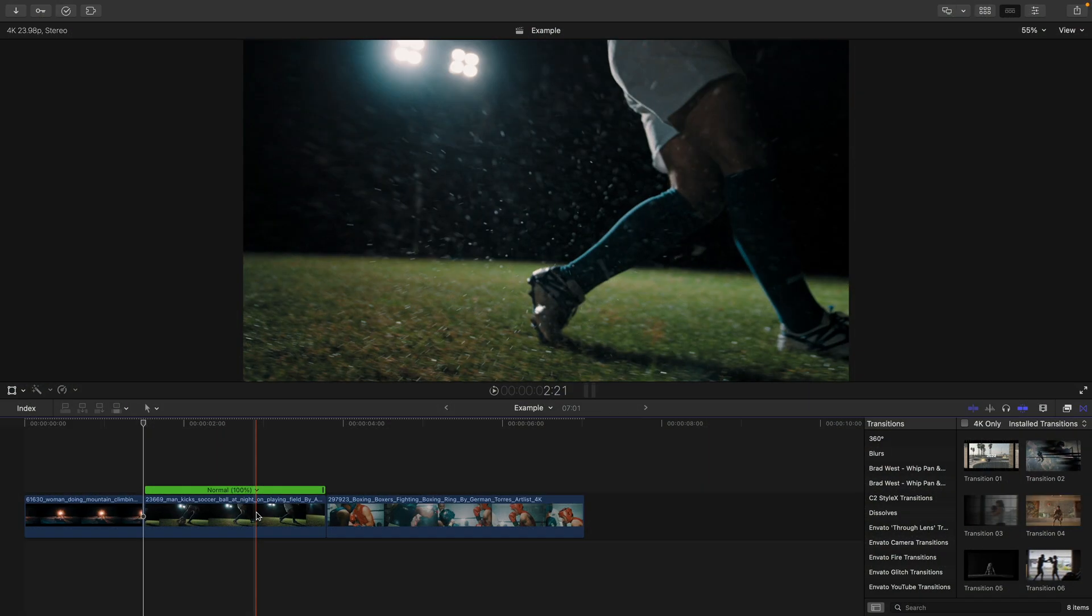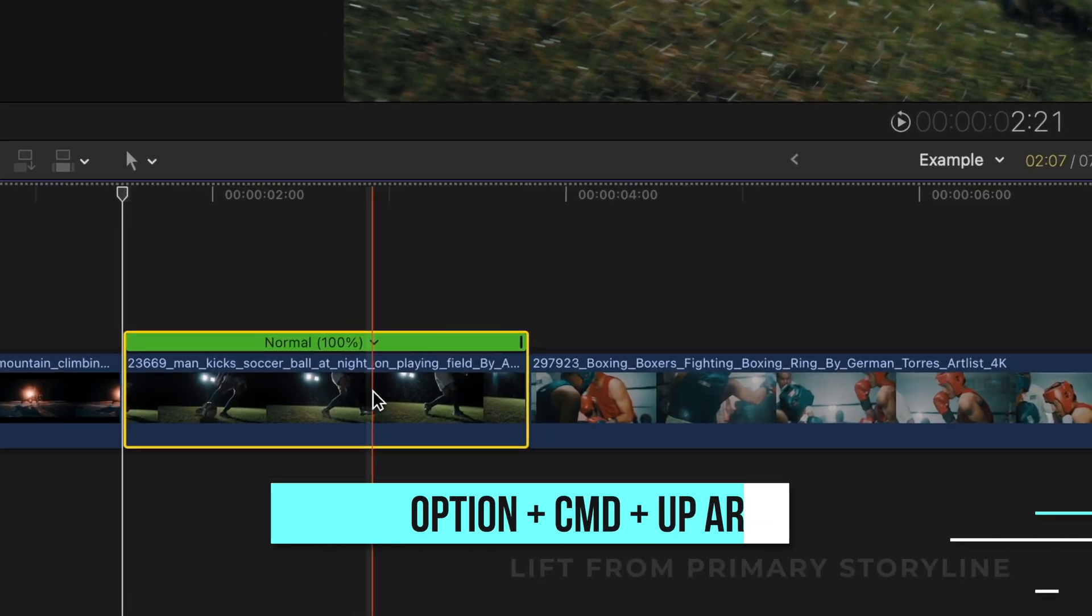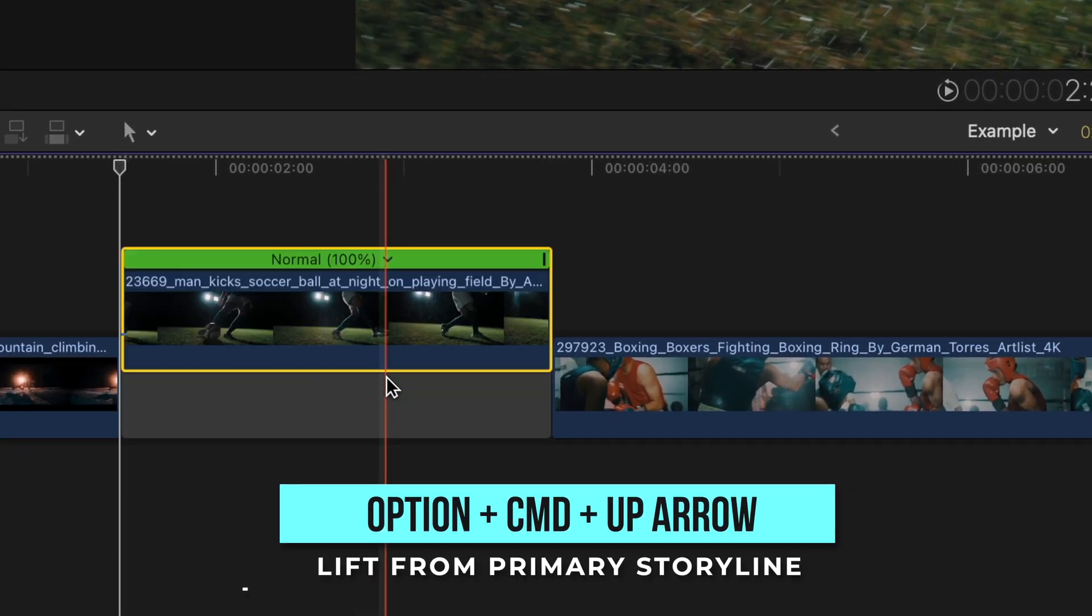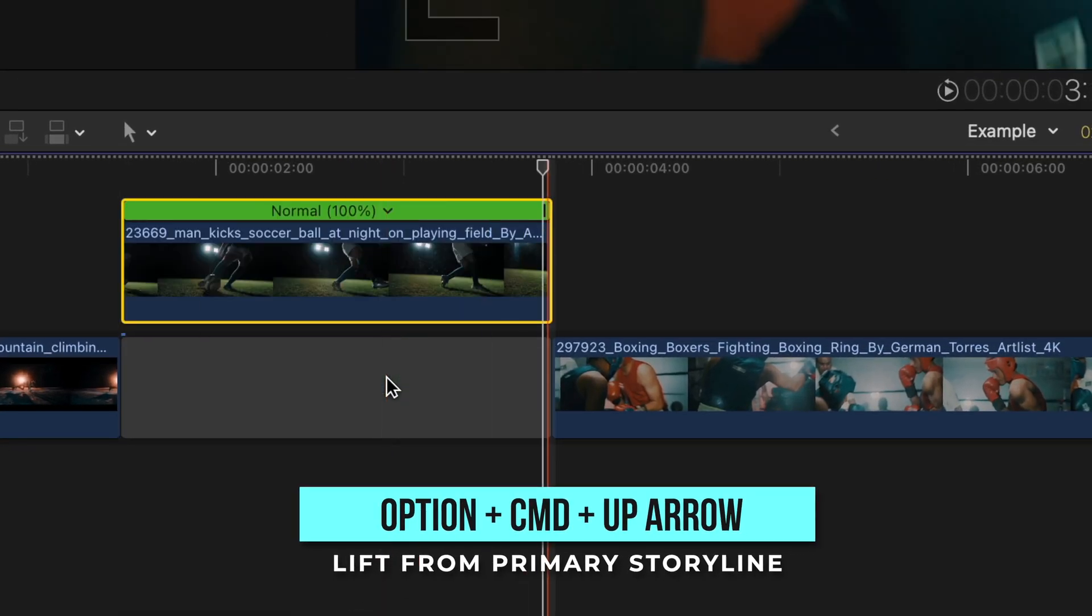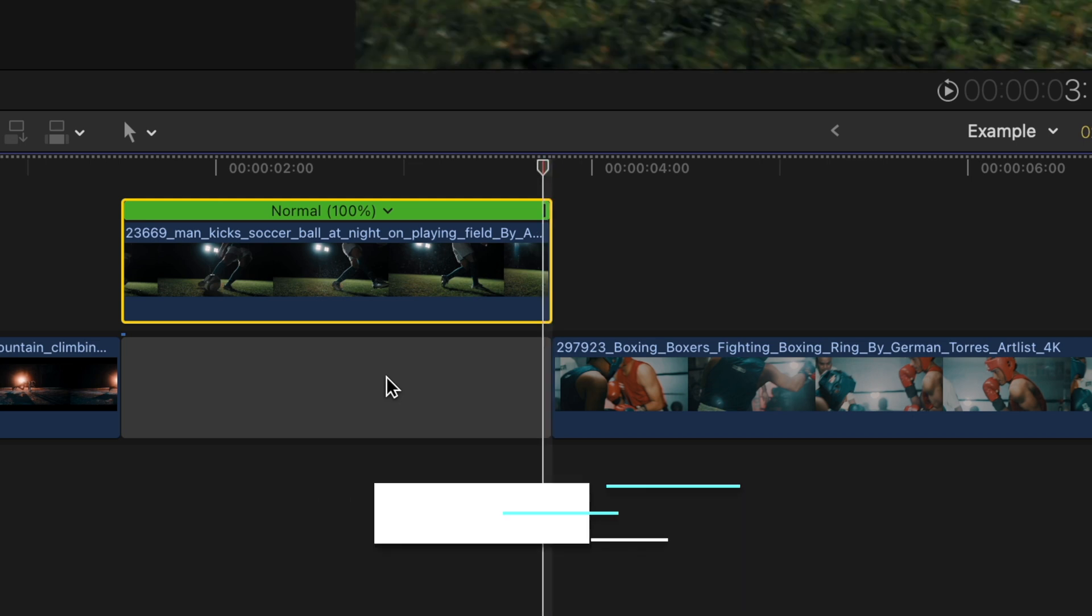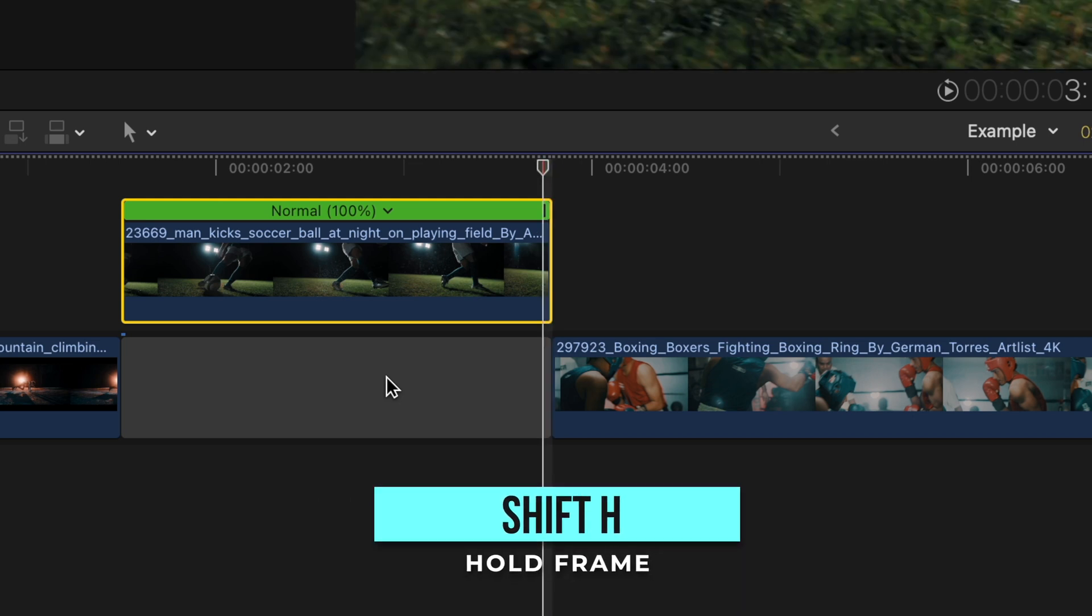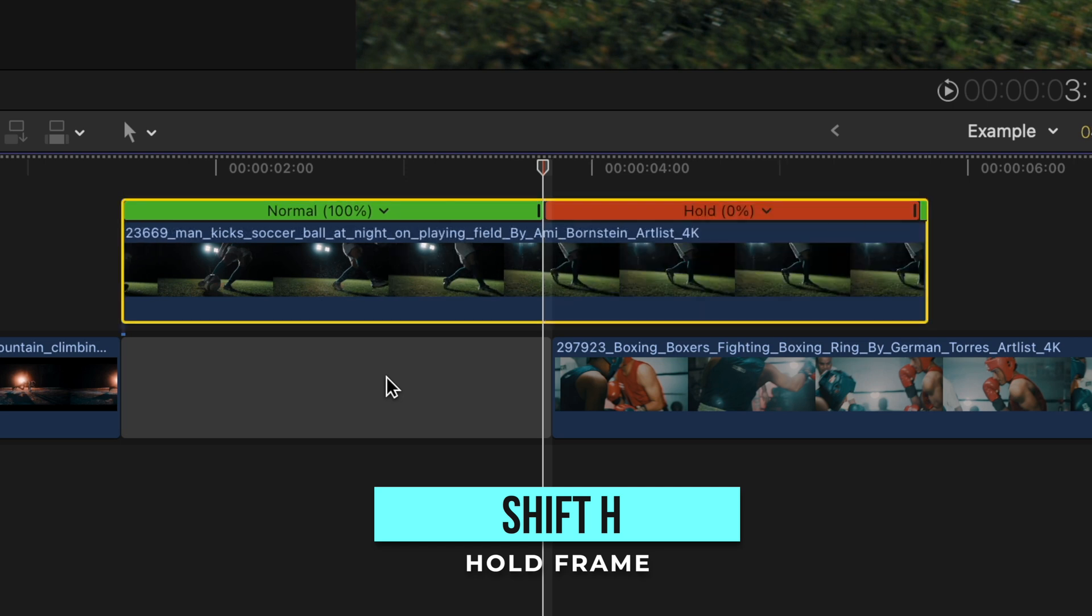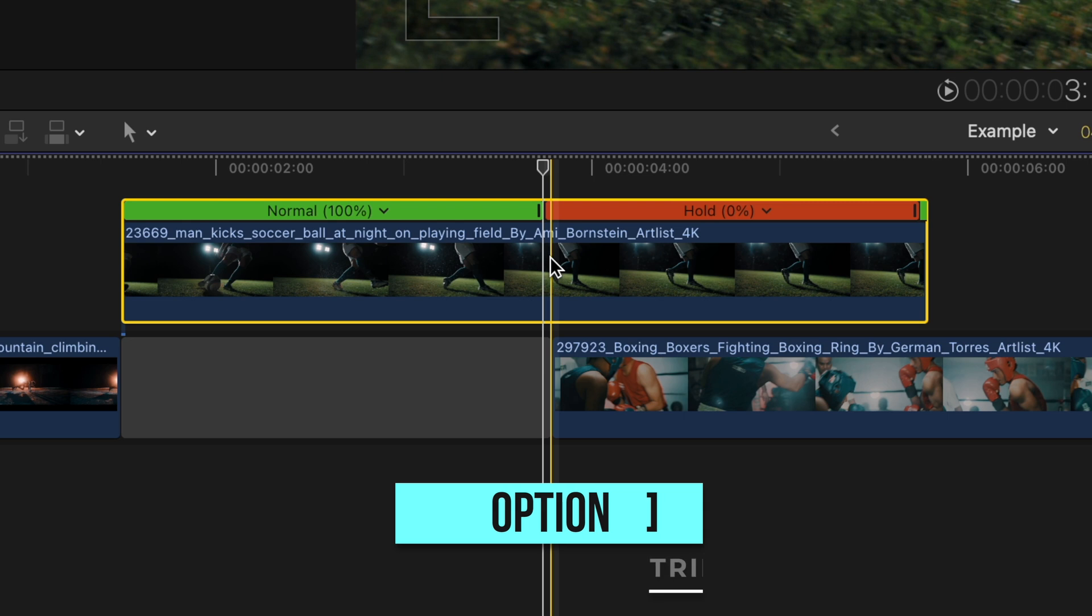Select the clip and press the shortcut Option, Command, and Up Arrow to lift that clip from the primary storyline. Head to the end of the clip and go a frame over and hit the shortcut Shift-H to make a hold frame. This basically pauses your clip on that frame for however long you want.